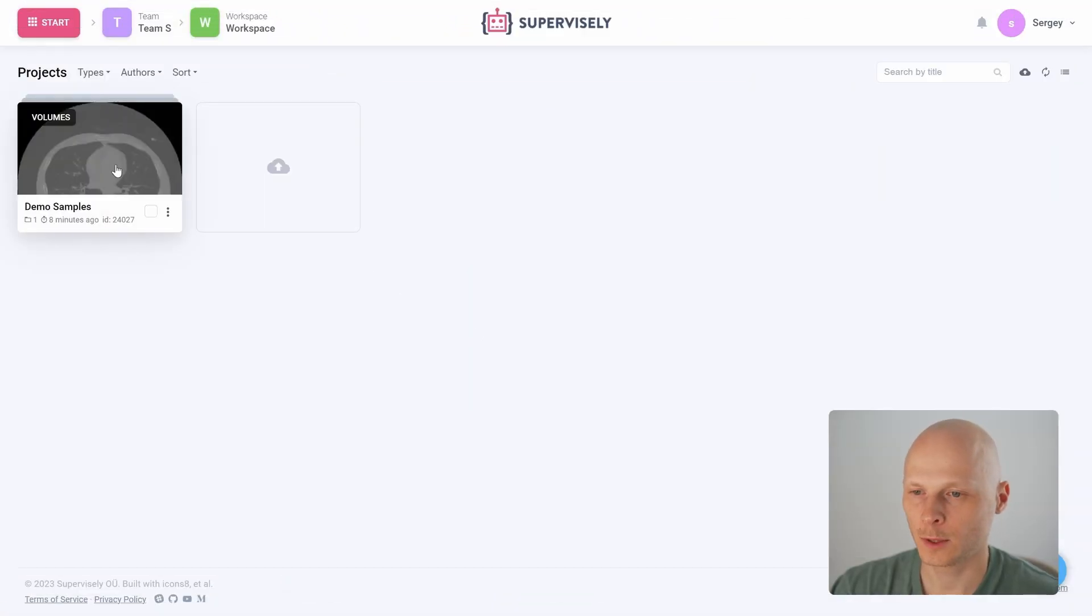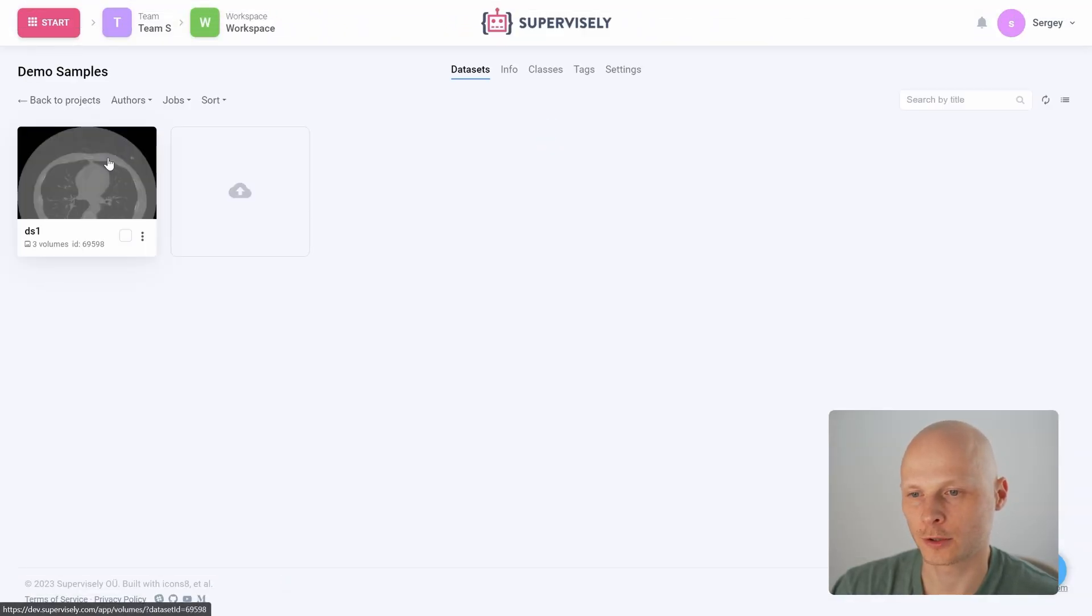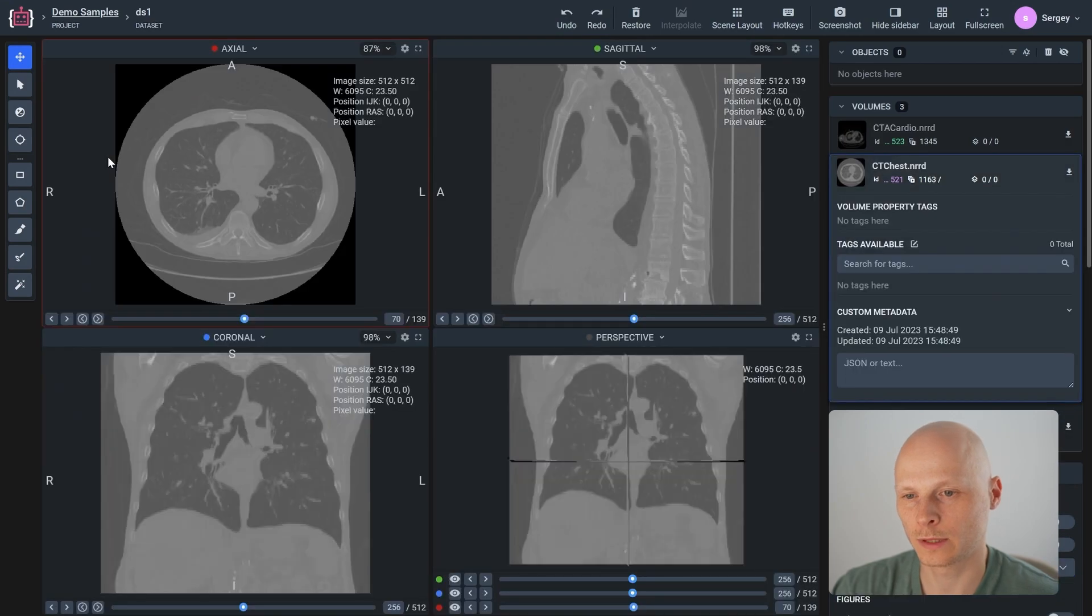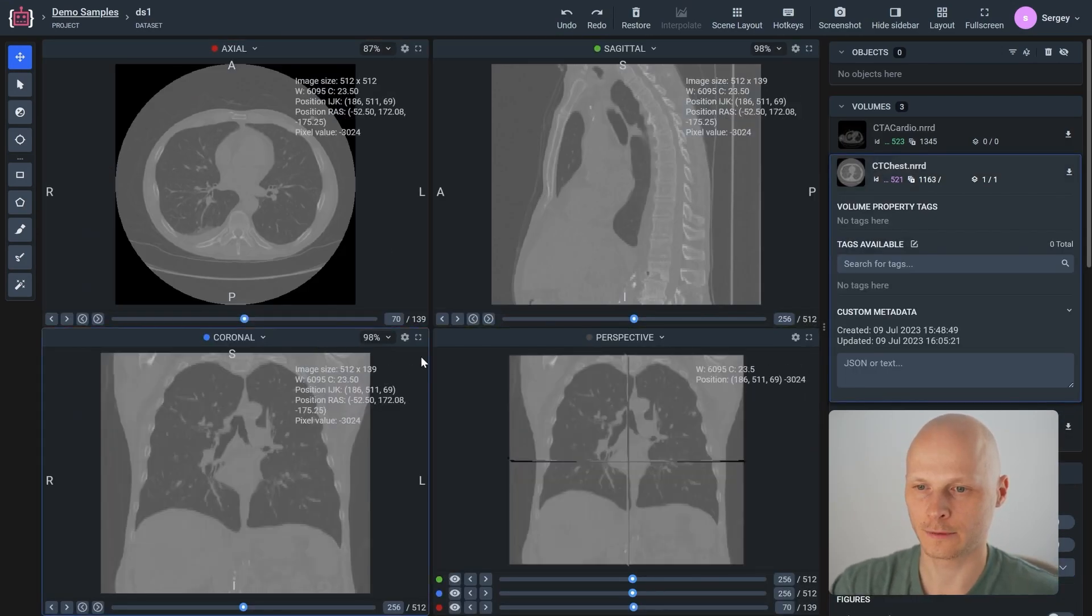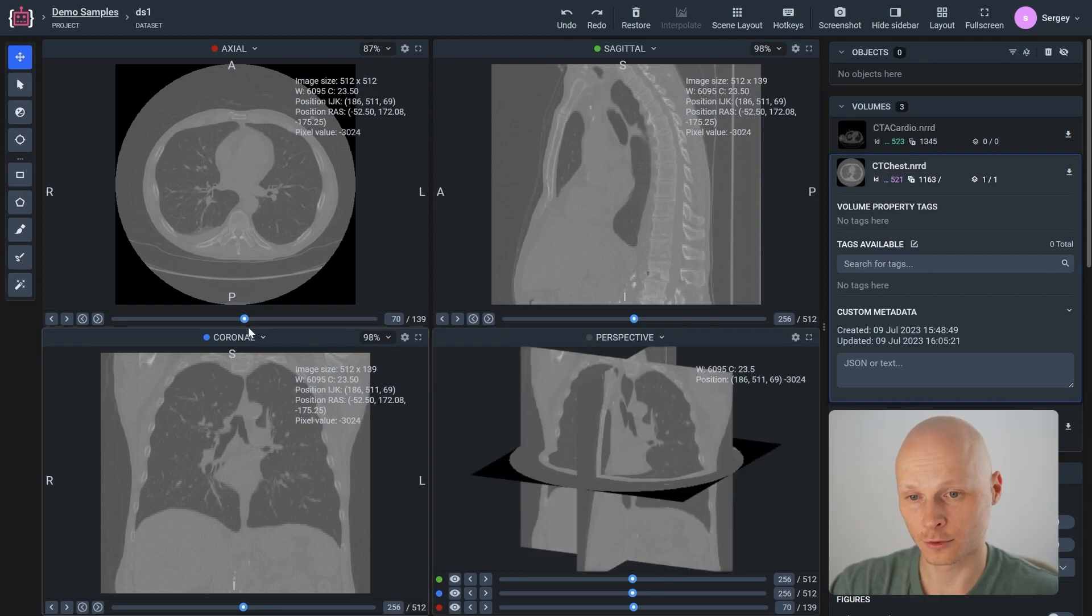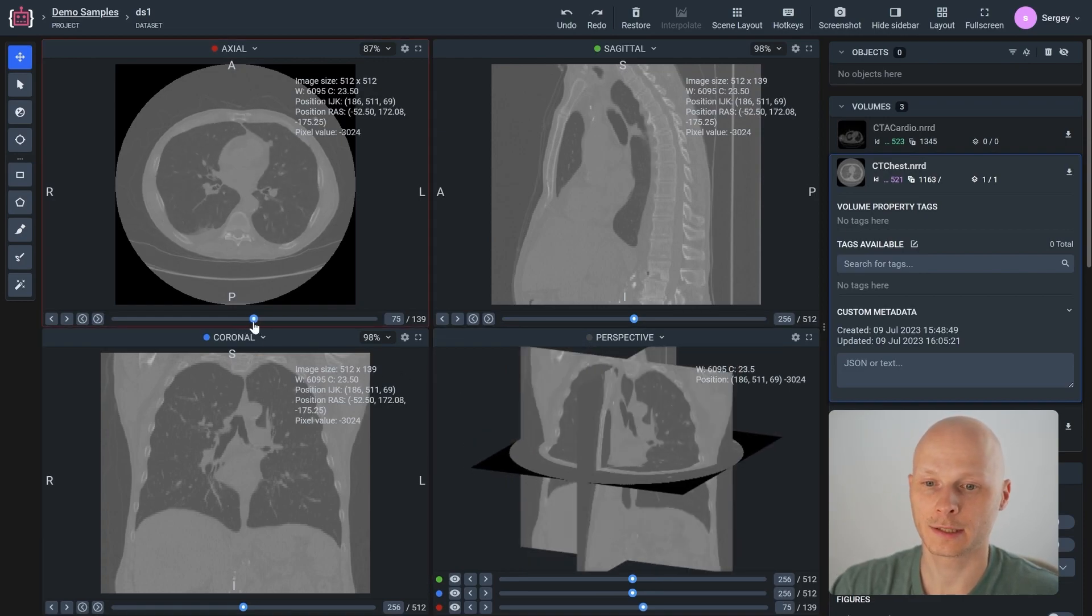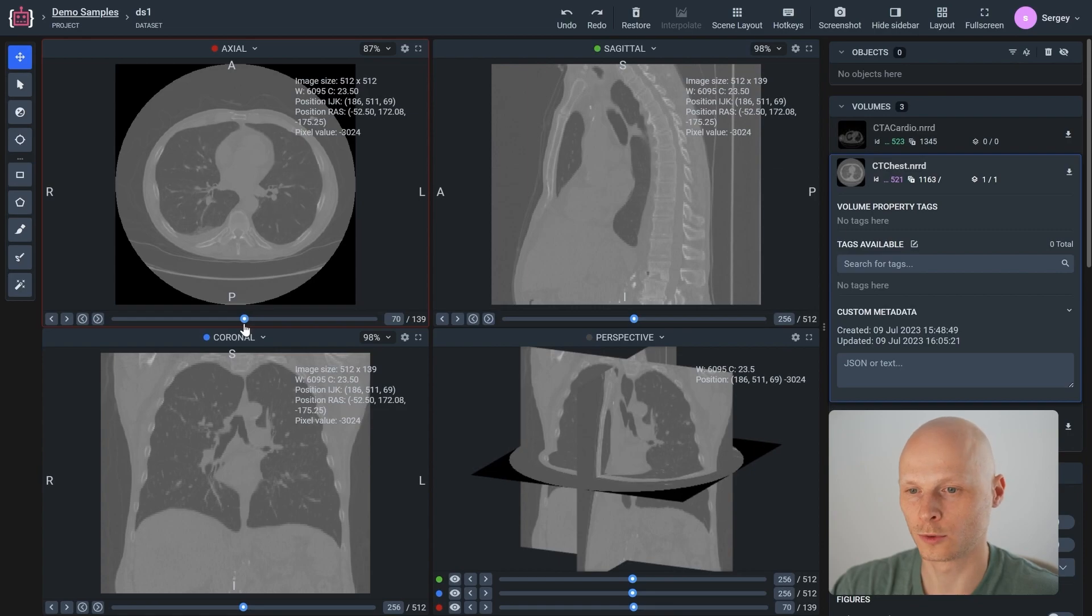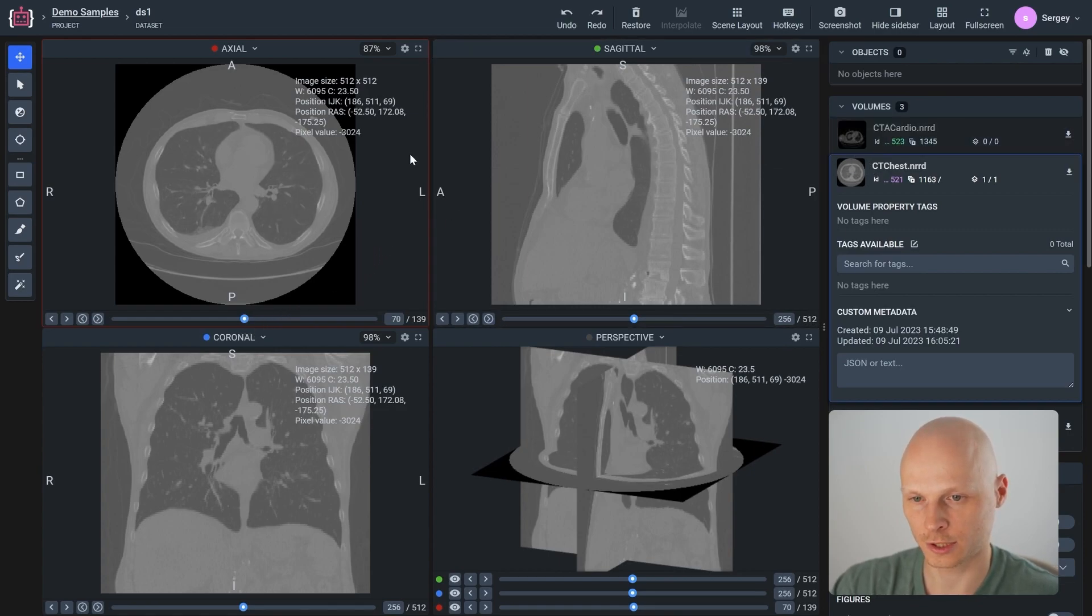Now I will show you how to work with DICOM labeling toolset and tell you about its key features. Let me open this project. Supervisory supports working with 3D objects out of the box. Here you can see different planes and 3D projection. Navigating through the interface is similar to well-known tools for physicians and doctors such as MITK and 3D Slicer.